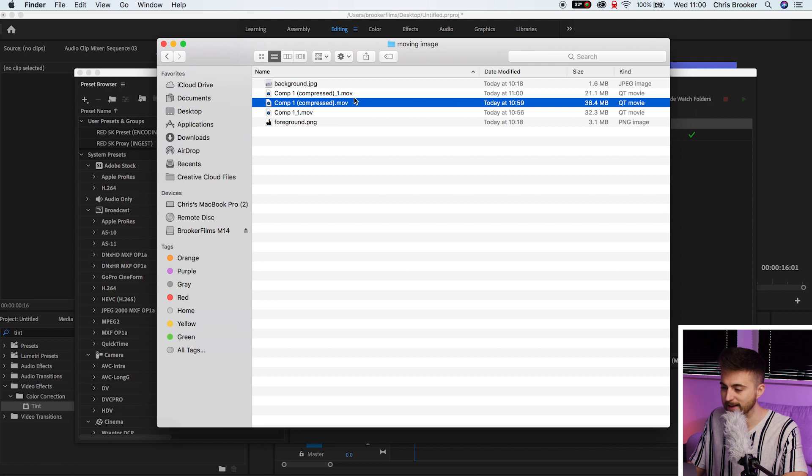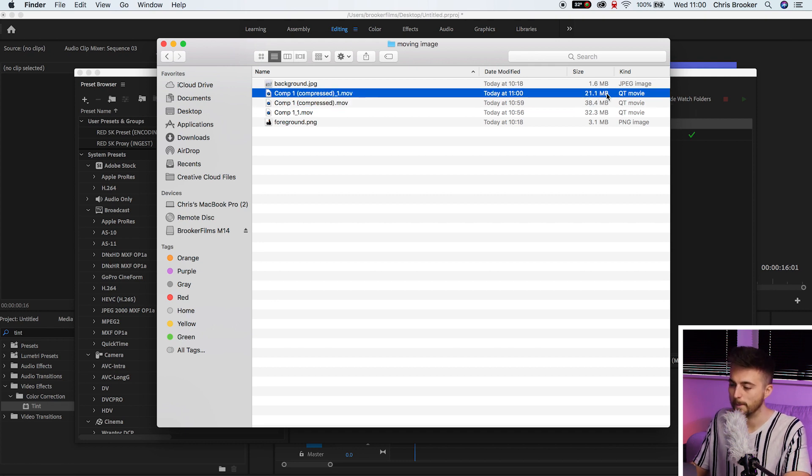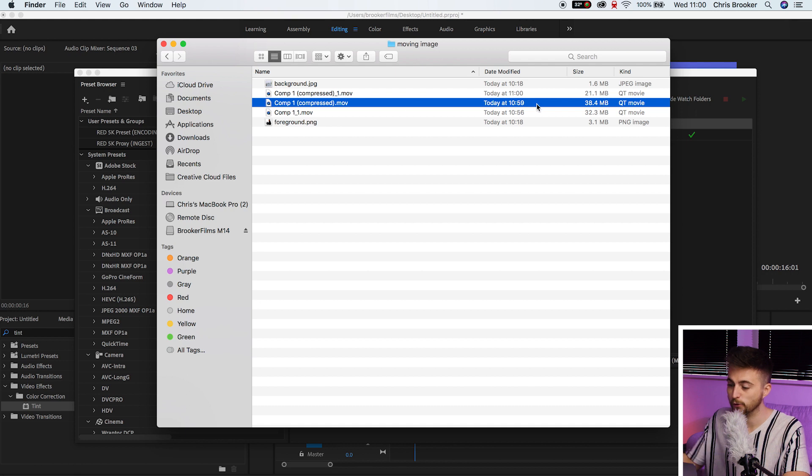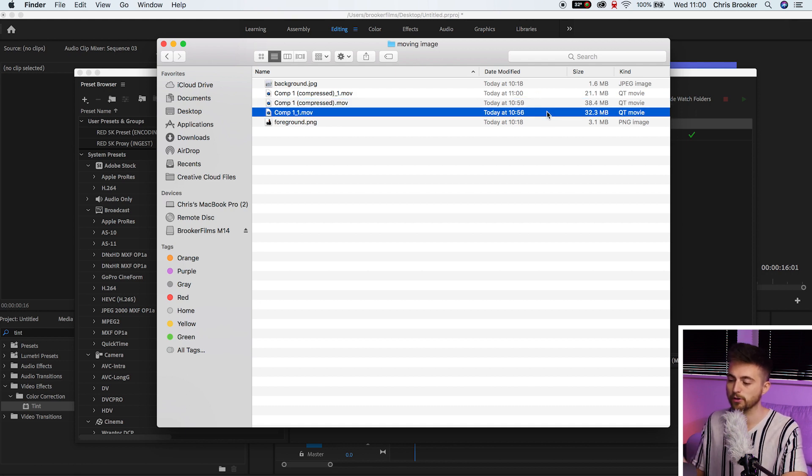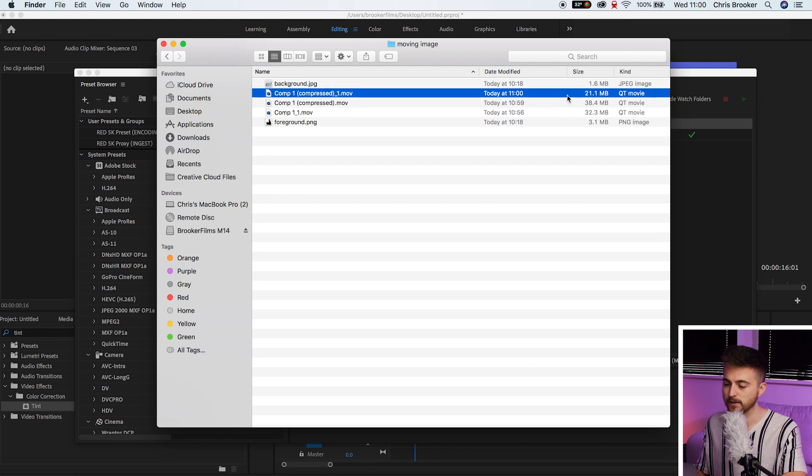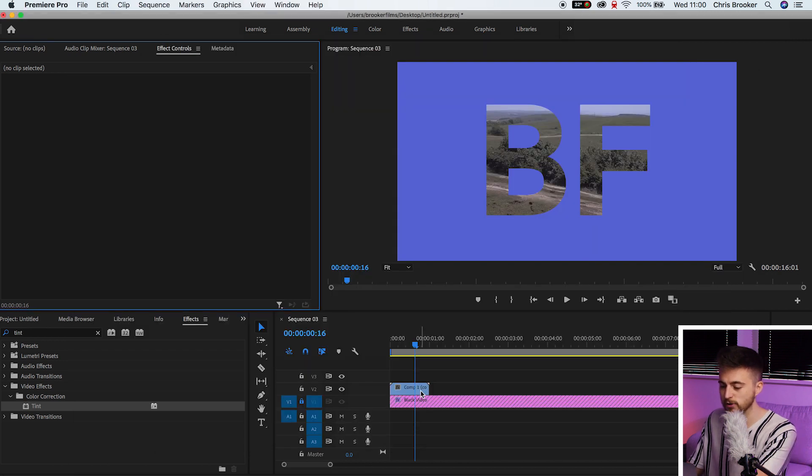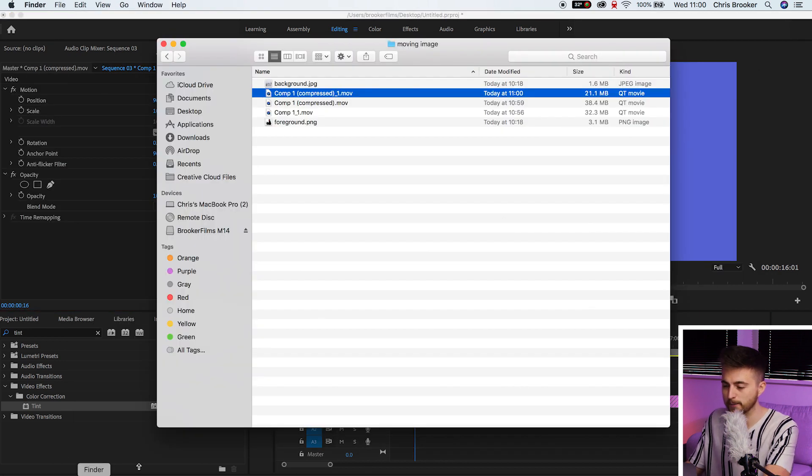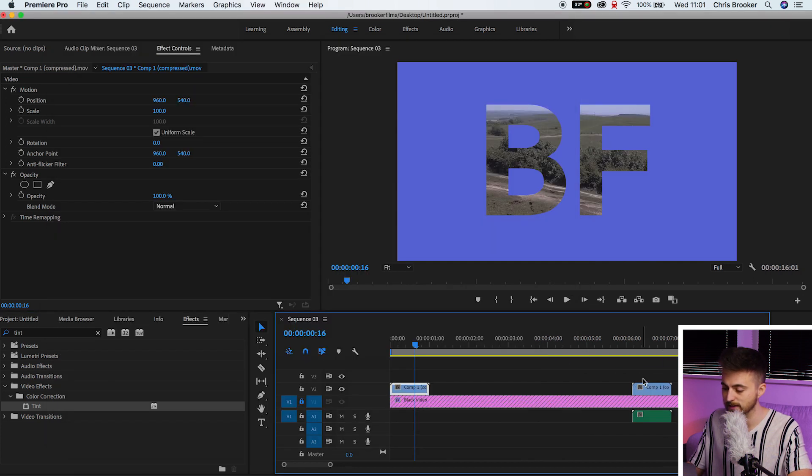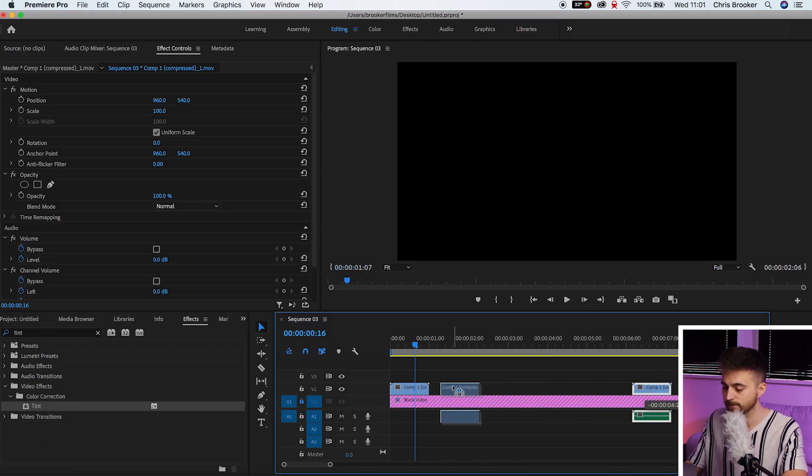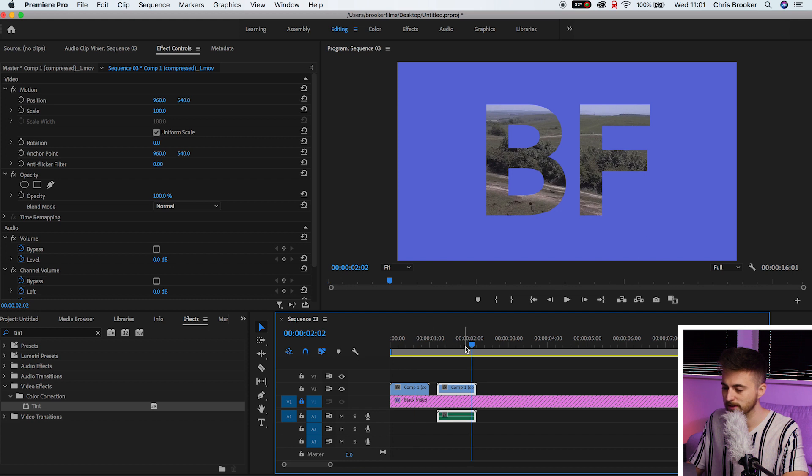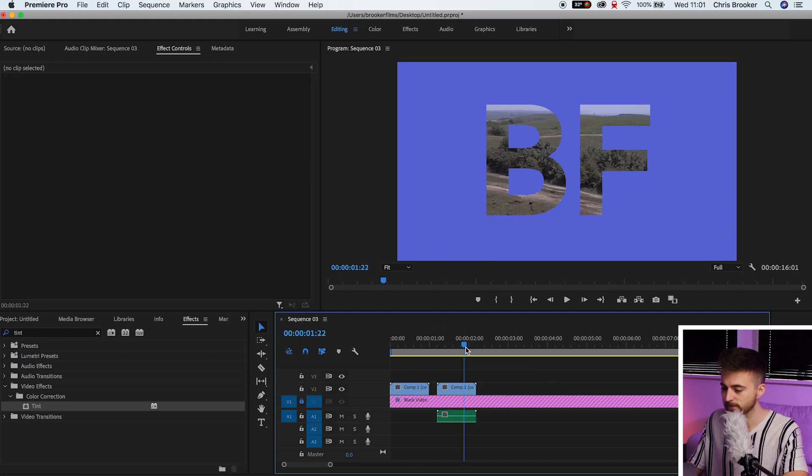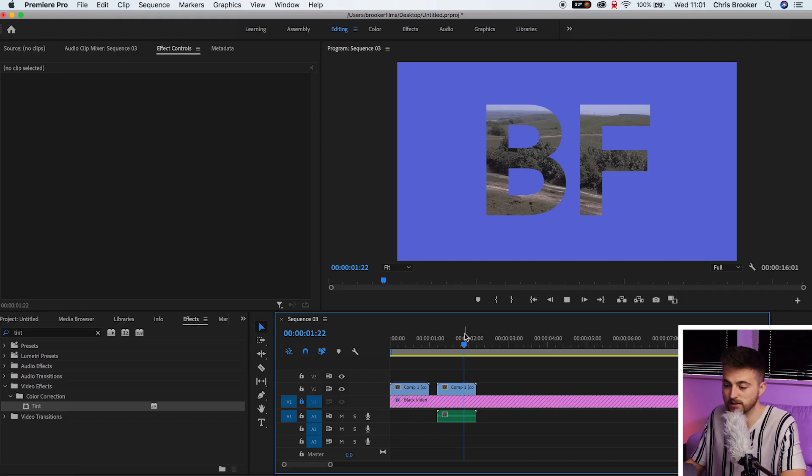And if we go back into this window, the newly created video is now 21.1 megabytes, whereas the one before that was 38 and the After Effects export was 32.3. And again, if we drop that directly into Adobe Premiere Pro, so this is the compressed version at a two quality, you can see there's not really much difference between them. This is the second one. This is the first one. They both look as sharp as each other. And there you go.